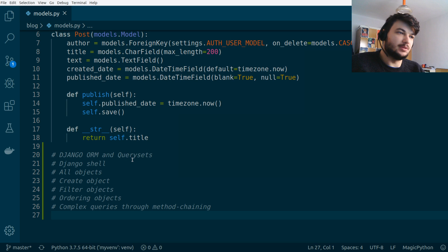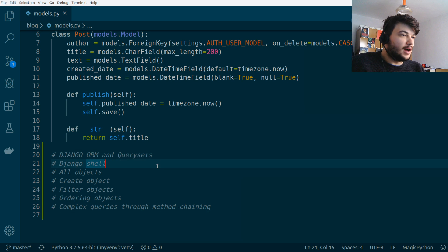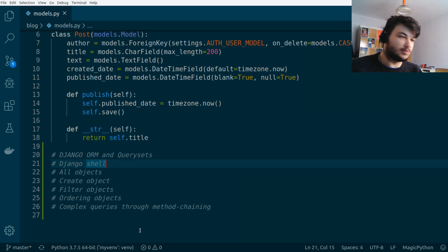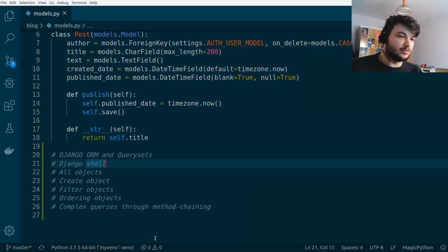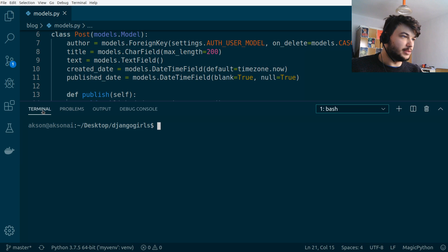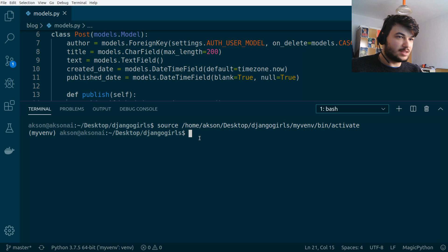To work with the Django ORM, we're going to use the Django shell that is provided when you install Django. First, open the terminal and activate the virtual environment. If you're using VS Code like me, go to the terminal and you'll see that VS Code automatically activates the virtual environment for you.